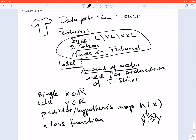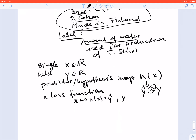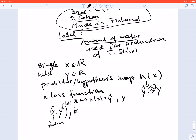A loss function is a measure that provides a number representing the loss when predicting the label of a data point with feature X as ŷ, when the true label was y. Formally, the loss function maps a labeled data point with feature X and label y, and a prediction — or more generally, a predictor function — to a number which we call the loss.